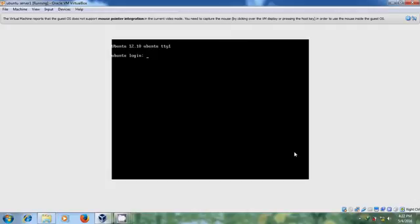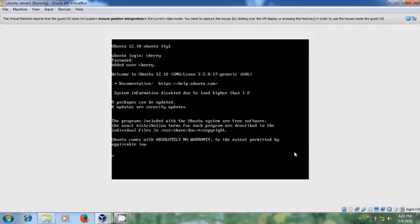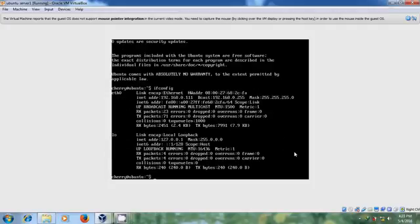After reboot, please login with your username. Type the password. It is successfully logged in.